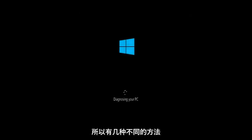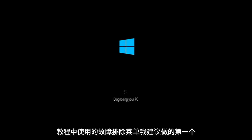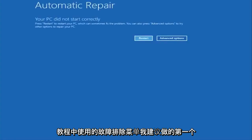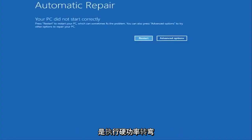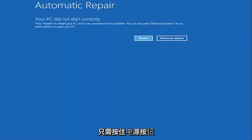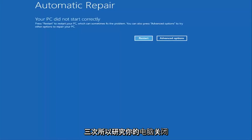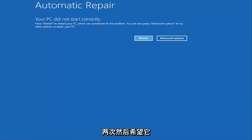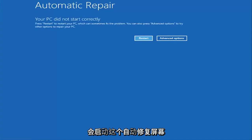So there are a couple of different ways to get into the troubleshooting menu that I'm going to be working in today's tutorial. The first one I would recommend is performing a hard power turn off three times in a row — basically hold down the power button, restart your computer, turn off your power, then turn it on and off again another two times. Hopefully it will then launch the automatic repair screen.